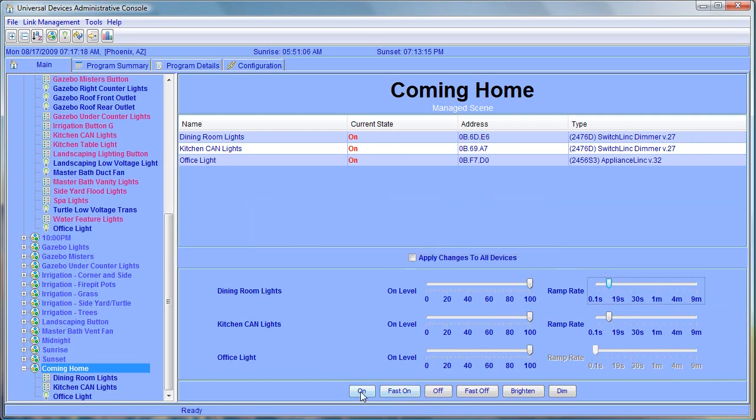So now when you select on or off, the ramp rate of the light will be approximately two seconds to on and two seconds to off. The office light is an appliance switch, which means it's just on and off only. I can't adjust the ramp rate for it.